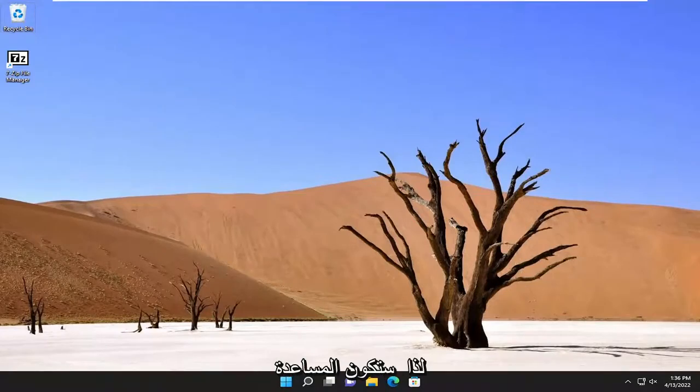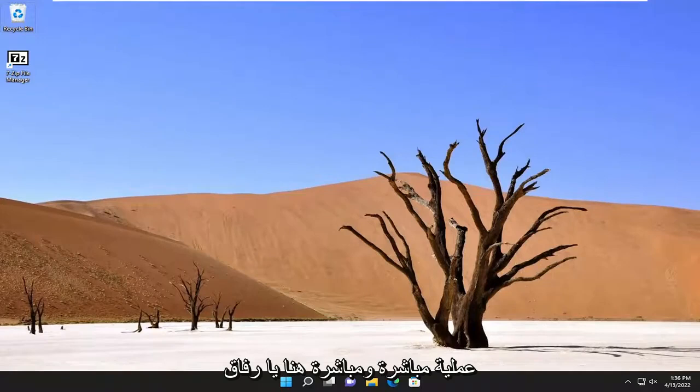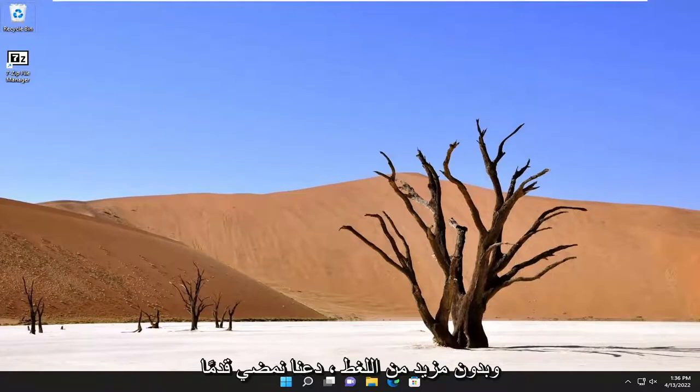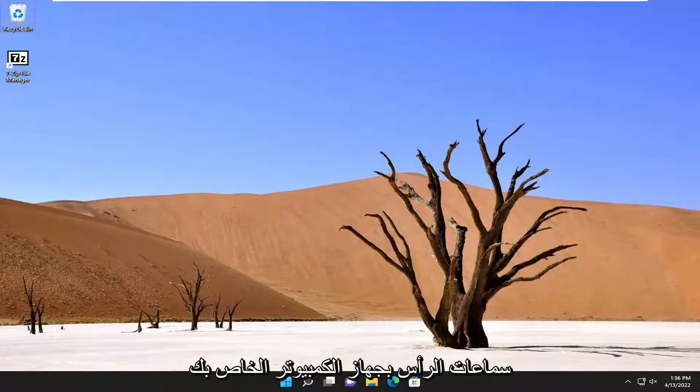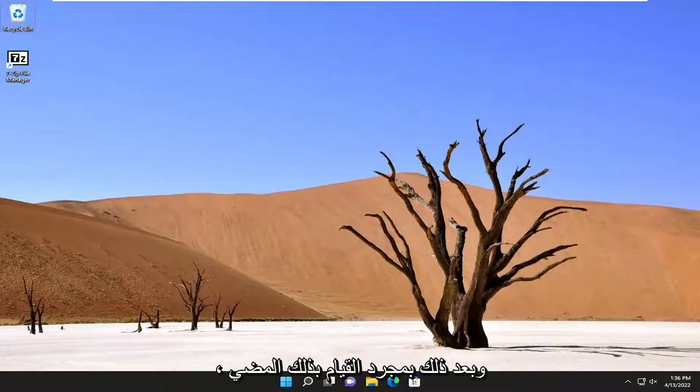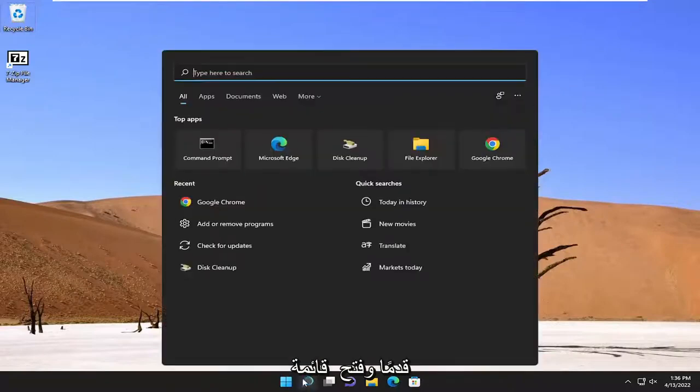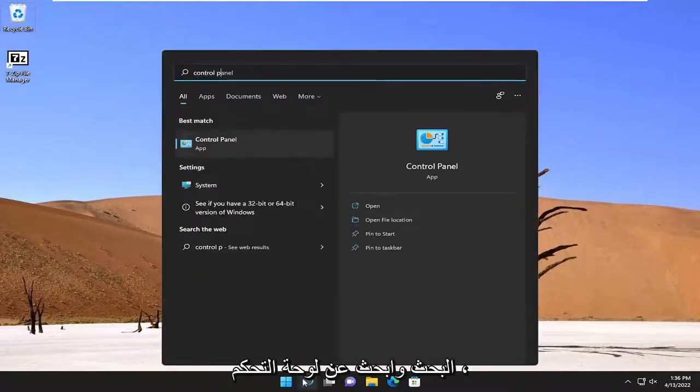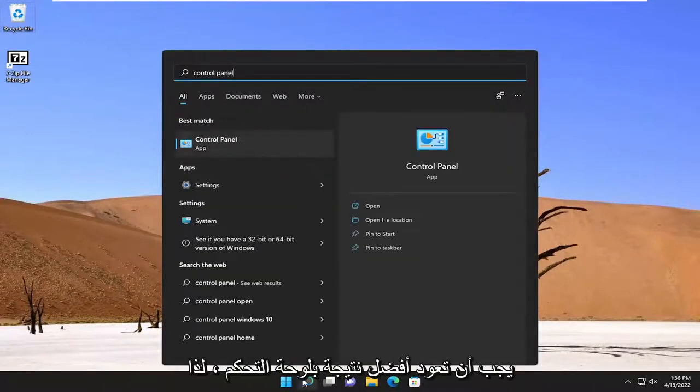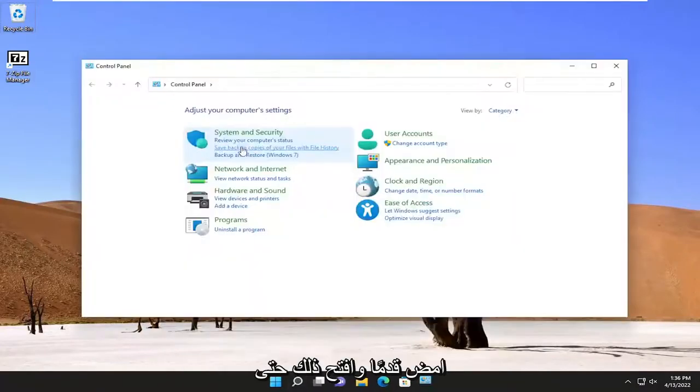This will hopefully be a pretty straightforward process and without further ado, let's go ahead and jump straight into it. First thing I recommend doing would be to connect your headphones to your computer. Once you're done doing that, go ahead and open up the search menu and search for Control Panel. The best result should come back with Control Panel, so go ahead and open that up.